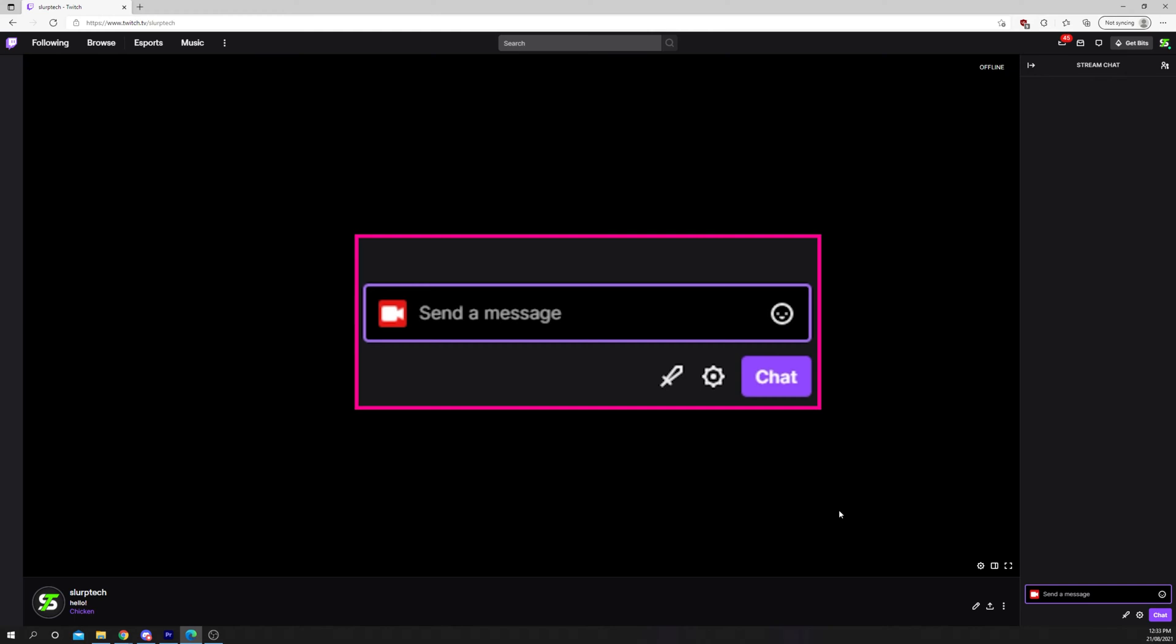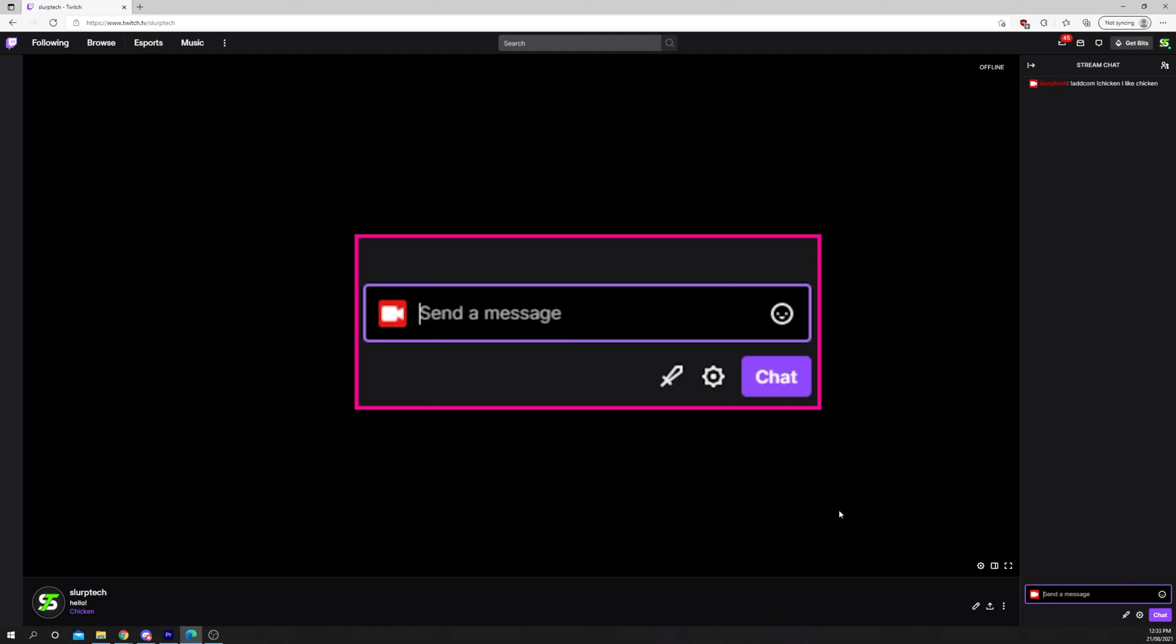You can add a command by typing exclamation mark add com. After this, add a space and then the command name. Usually a command name starts with an exclamation mark. Follow this with a space and then the response you want Nightbot to say. Send the message and the command will be added.